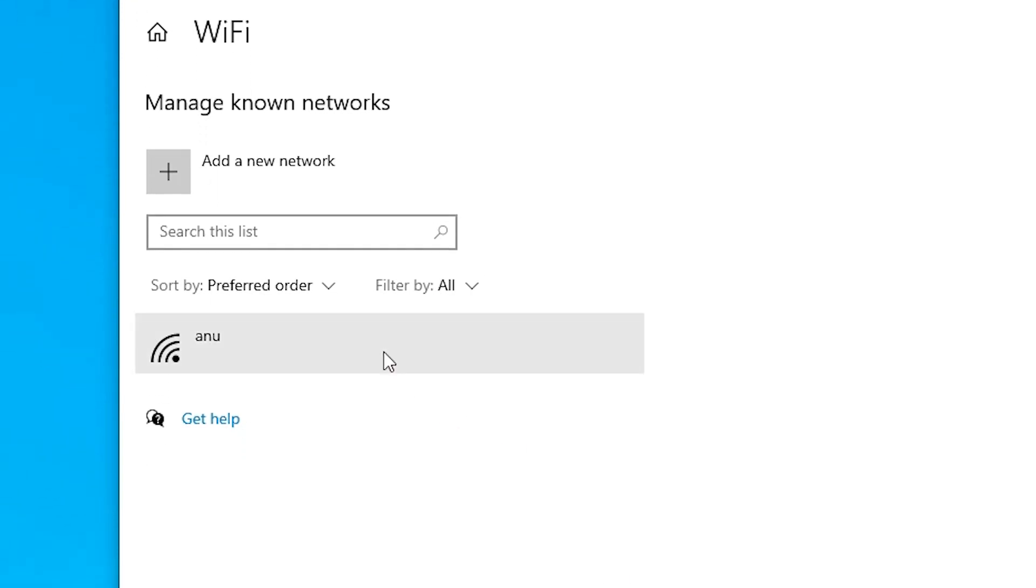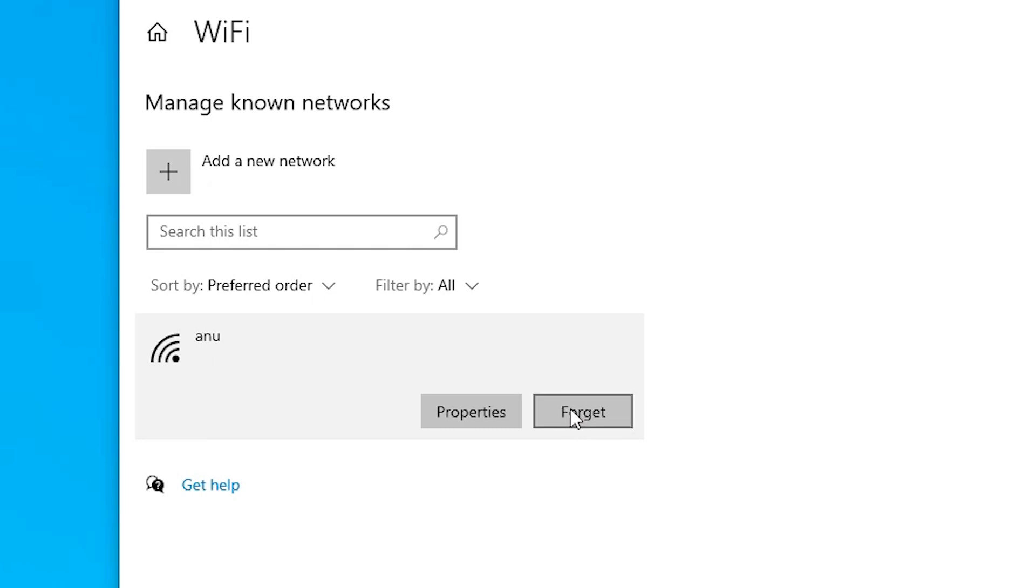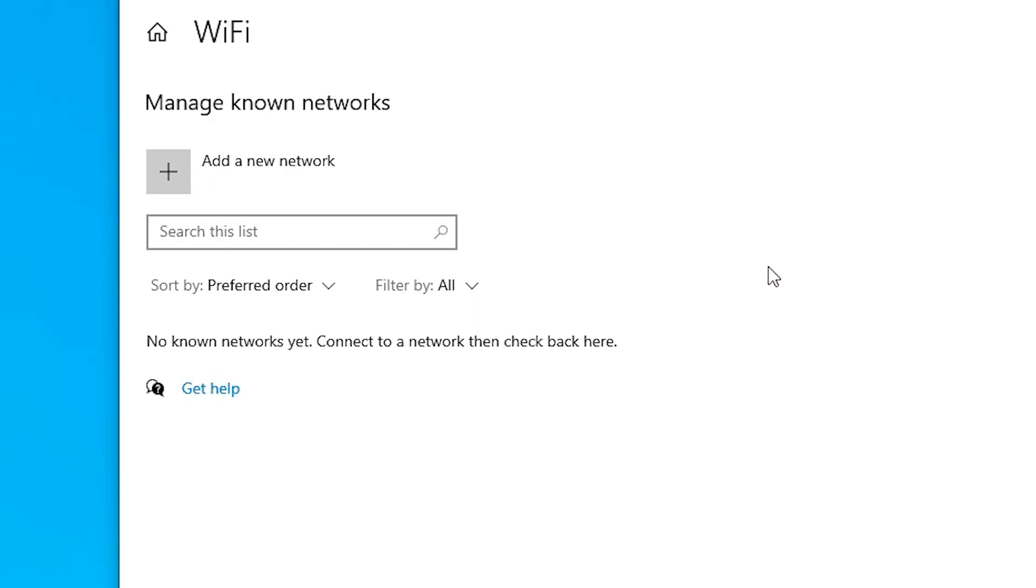Here, click on the network and go to forget. As soon as we click on forget, the Wi-Fi is deleted. If your Wi-Fi password has changed, the Wi-Fi name has changed, or you want to remove it for any reason, just click on forget and your Wi-Fi is removed from your PC.